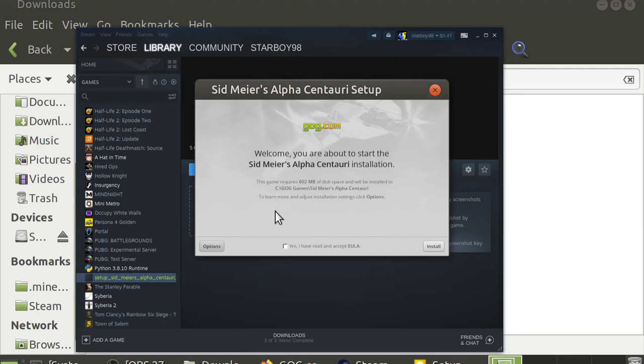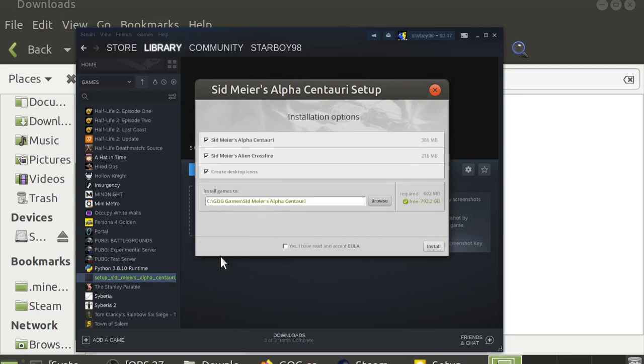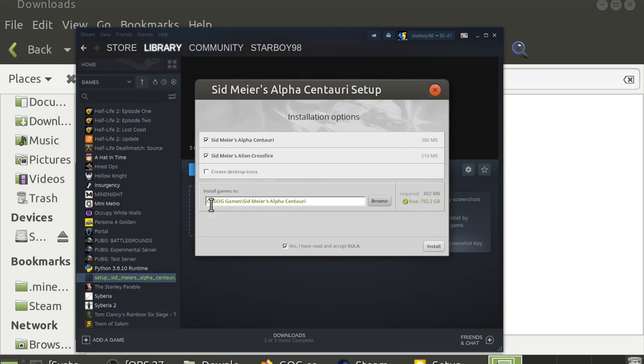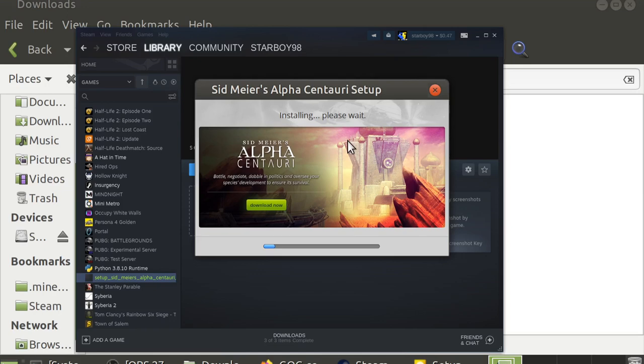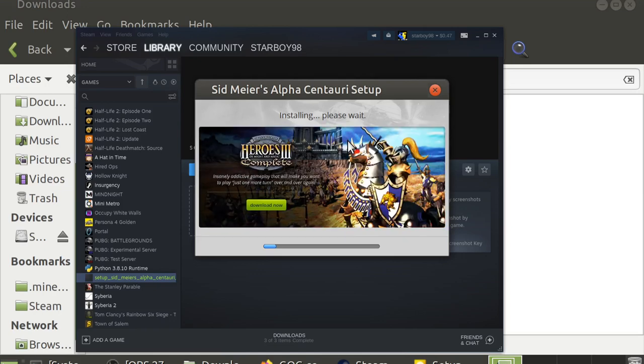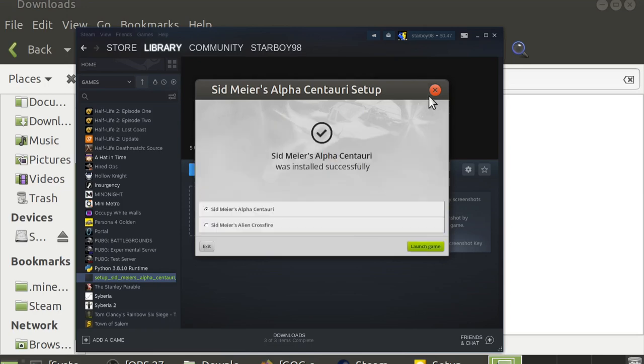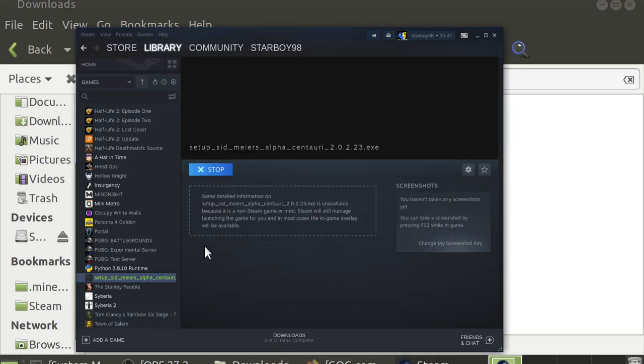Once it opens, you'll want to click Options. Uncheck Create Desktop Icons, but make sure it does install the game. You already accepted the EULA when purchasing the game. Note the path, C GOG Games, smack. Click Install. This will take a hot minute, depending on your hard drive speed, because it's a half a gigabyte. Once it's installed, you'll actually want to click Exit at this time.